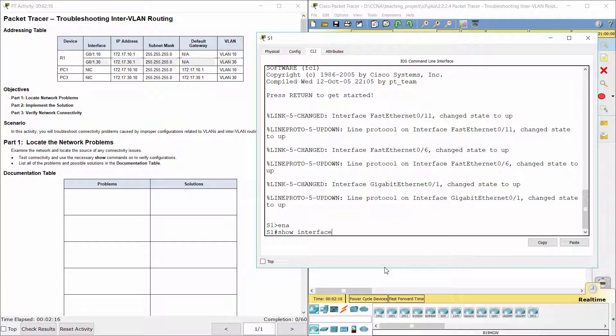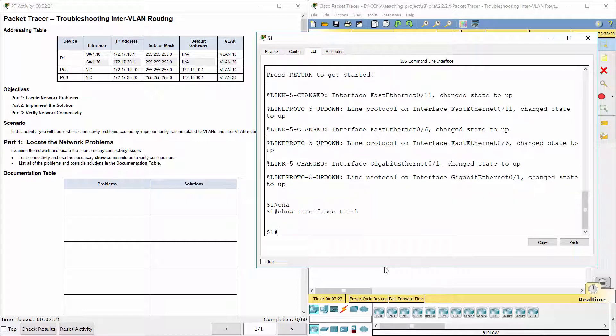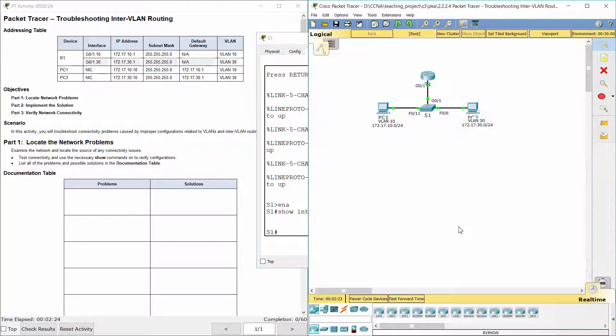Thirdly, interface G0-1 on S1 is configured as an access port instead of a trunk port. So use the 'switchport mode trunk' command to correct this.